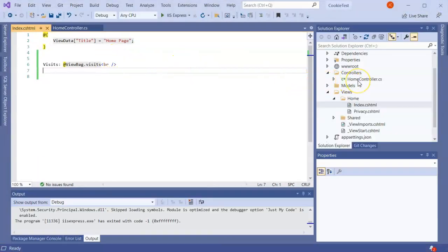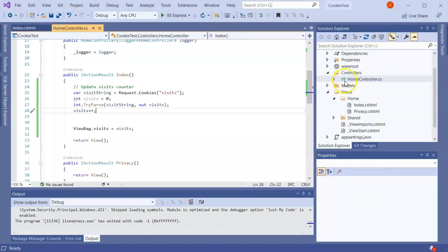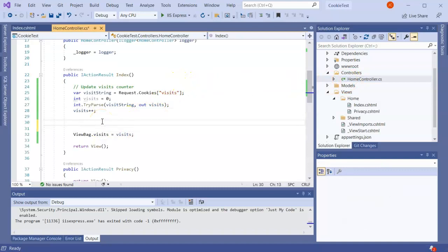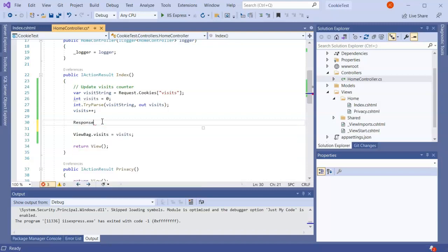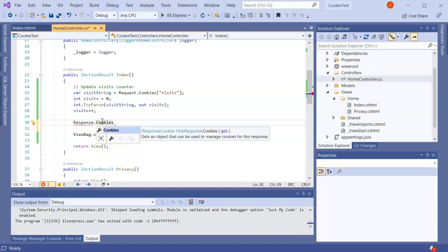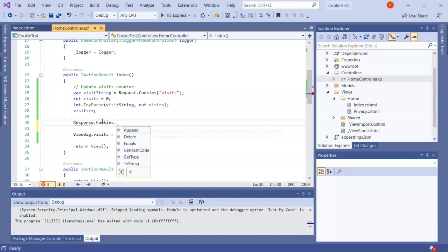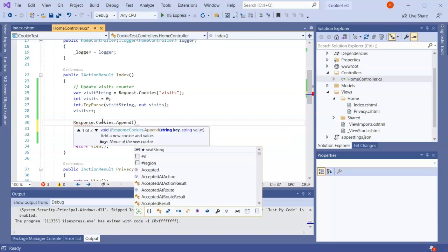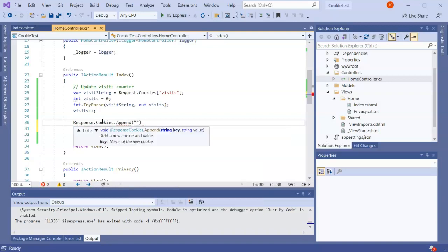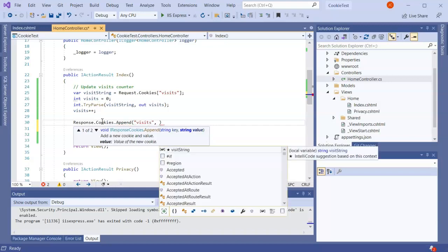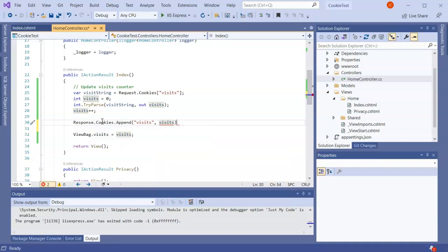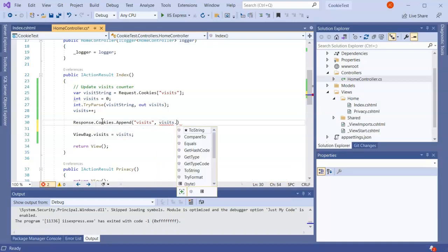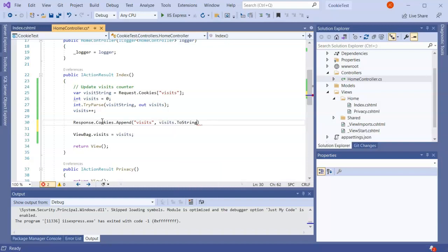Next I'm going to go back to the controller and I'm going to try to save it now. So in order to do that I'm going to set my cookie. I'll do Response.Cookies and I'm going to append a new cookie. This one is going to be my visits cookie and I'm going to give it the value of visits, and it needs to be a string so .ToString.